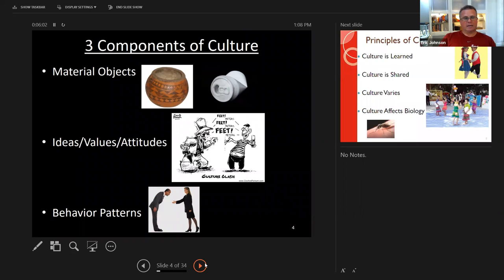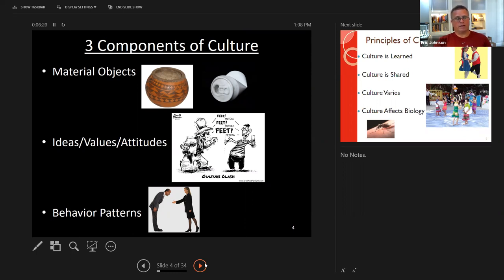When you look at culture as a deeper concept of meanings and patterns of interaction and relationships, you can look at three broad components. The book talks about material objects found within a culture — these are often used as symbols and used for specific purposes. You can also look at the ideas, values, and attitudes of a particular culture. And finally, you can look at behavior patterns.